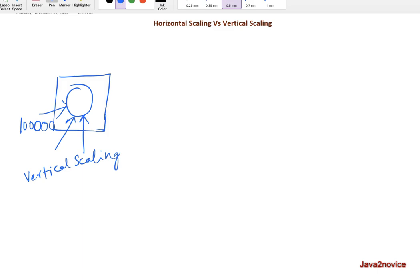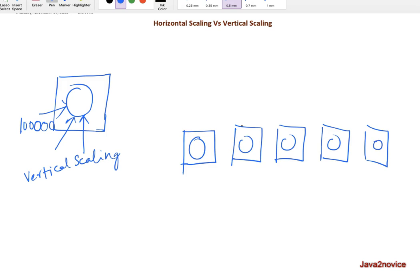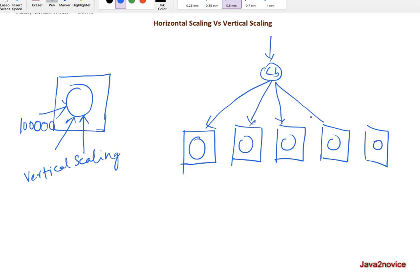The solution is horizontal scaling. In horizontal scaling, we add more servers in parallel and deploy your application on each node. Multiple servers run in parallel and independently — each server is called a node. You will have a load balancer, and users reach the load balancer, through which traffic is distributed to each node. Each node will have limited hardware capacity.